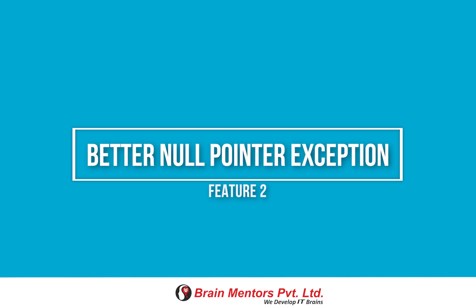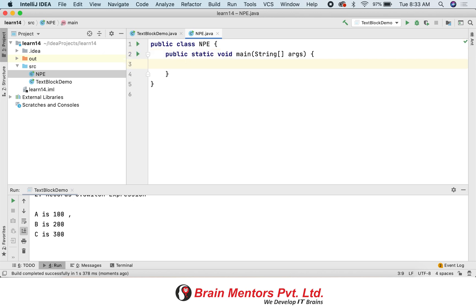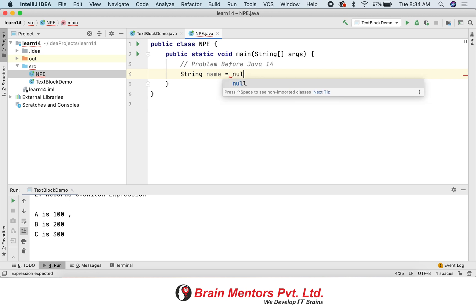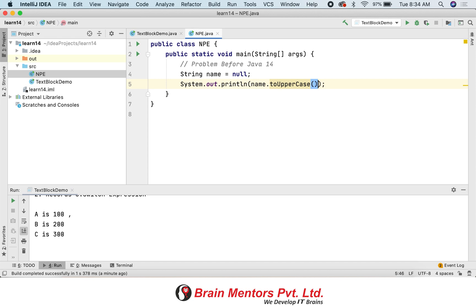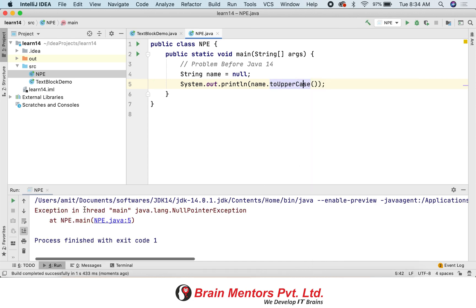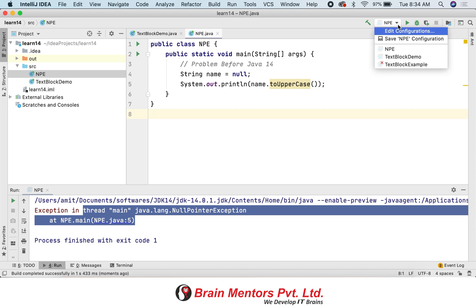Moving to feature number two: better null pointer exception. In earlier versions, null pointer exceptions were a nightmare for any developer — you had to figure them out by debugging.